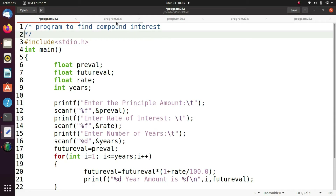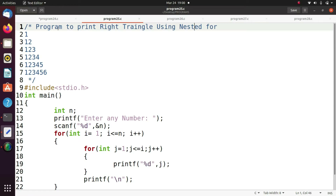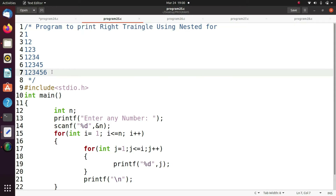Hello friends, welcome to C programming tutorials. In this class we are going to discuss some example programs on looping. Here we are going to write the program to print a right triangle.